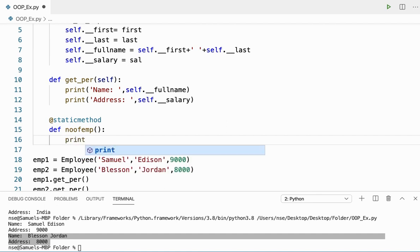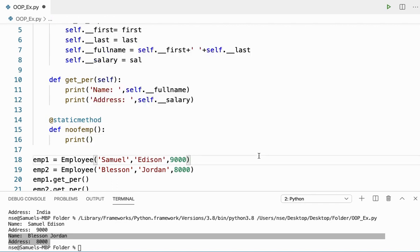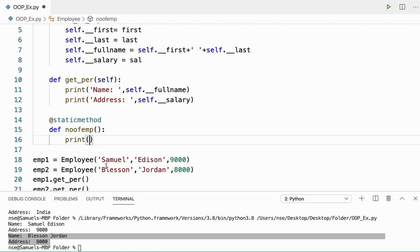I can use this for small pieces of information to be printed, or if I want any information not related to my class, I can use a static method. For this, don't go for a class method — it's better to go for a static method because this method doesn't do anything related to the class. If I want a standalone function to give some information, I'll use a static method.